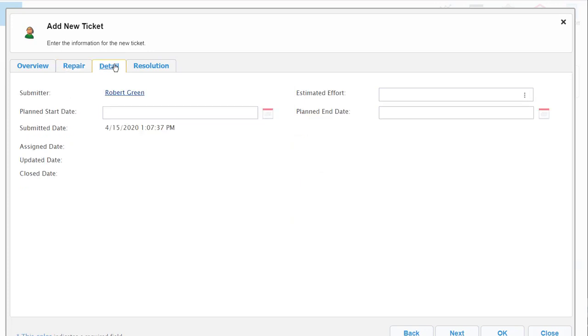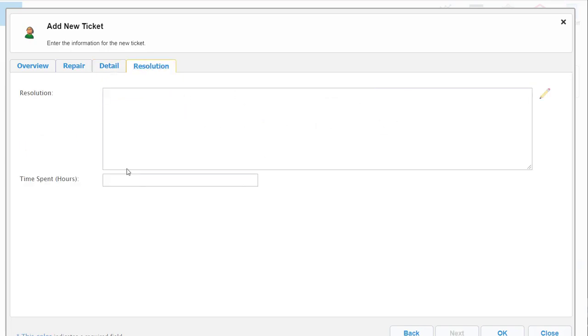You can also add more details like when you plan on starting the repair, ending the repair, if you found a resolution, and the time spent.